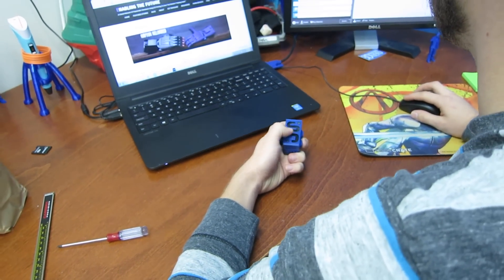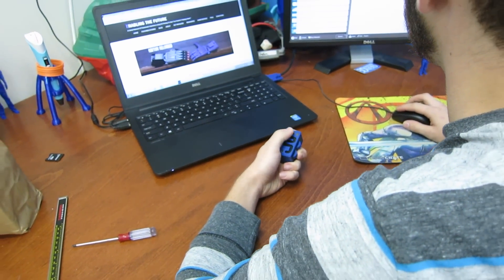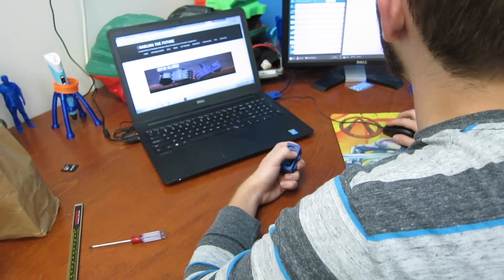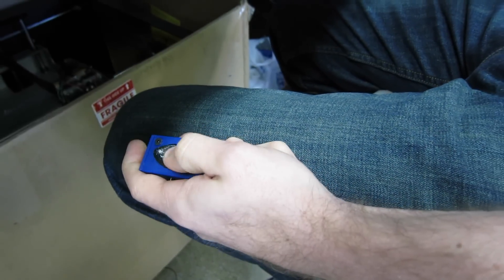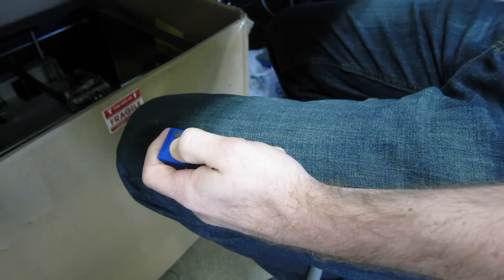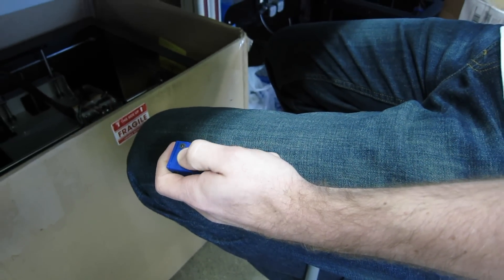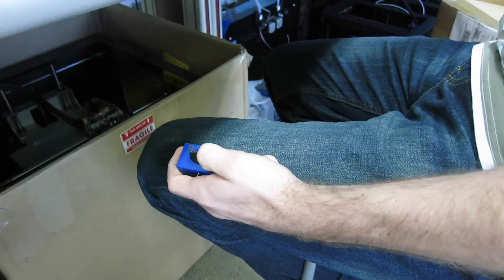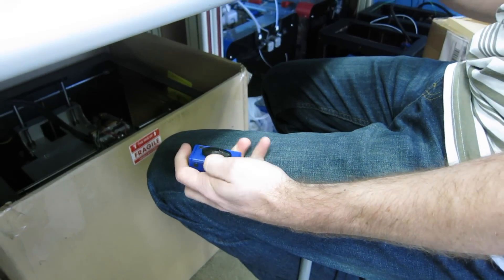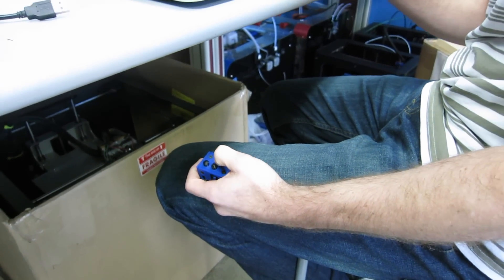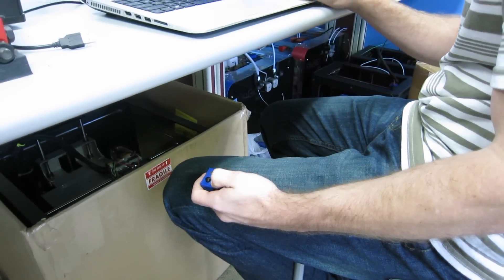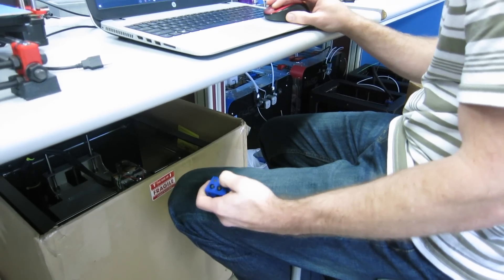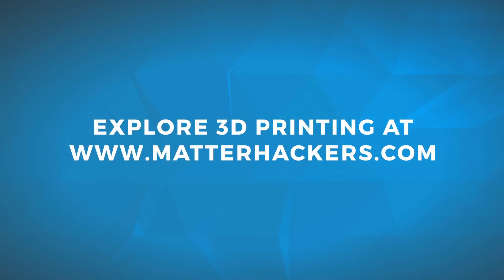And now, it's available to everyone with a 3D printer. Matterhacker wants to give everyone the power to make anything. Visit Matterhackers.com to shop for a 3D printer and download these files for free right now.